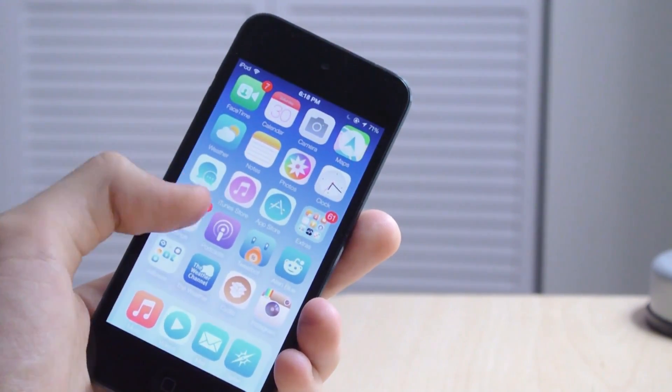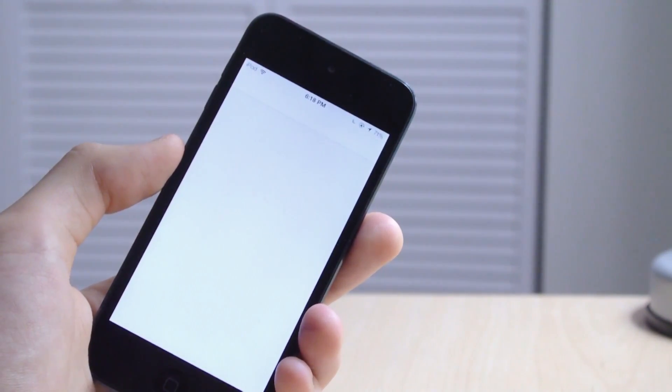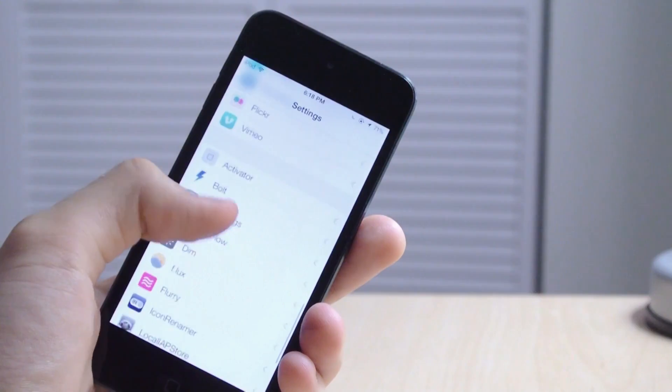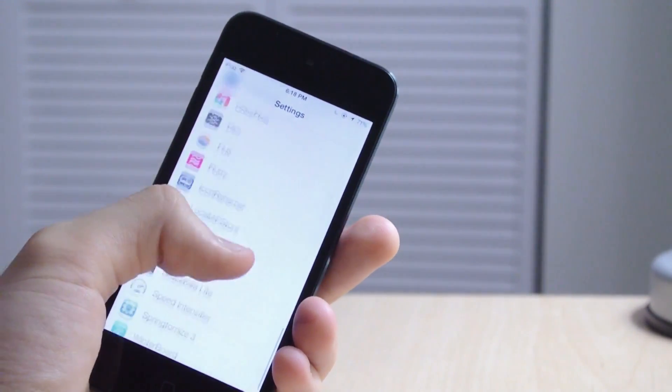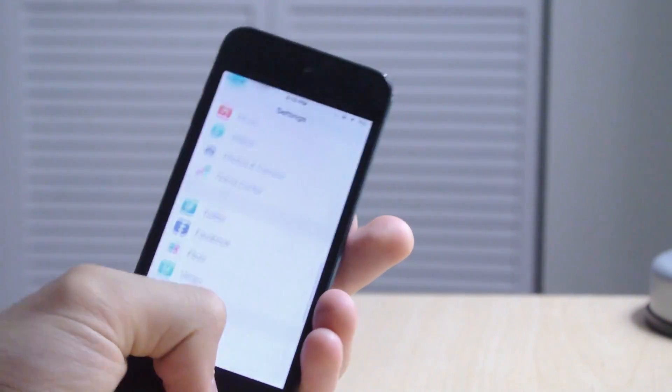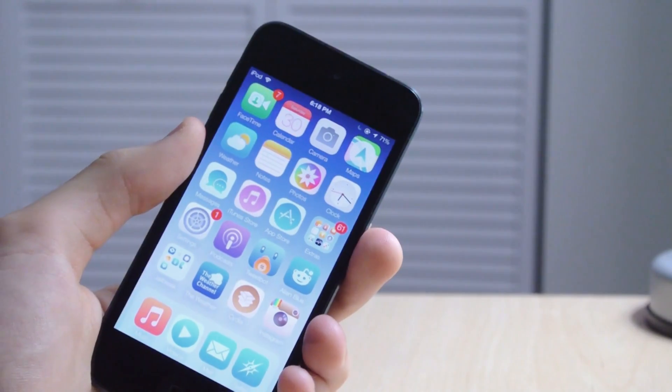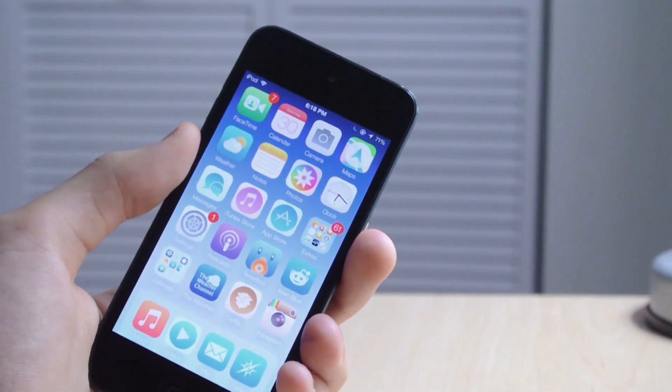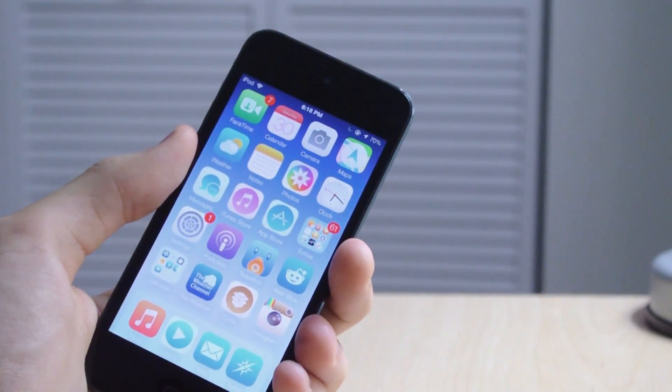And if we go into the settings application, yippee, we have all our Cydia tweaks here, so we are jailbroken once again. We've recovered from the boot loop and we're no longer stuck on the Apple logo.